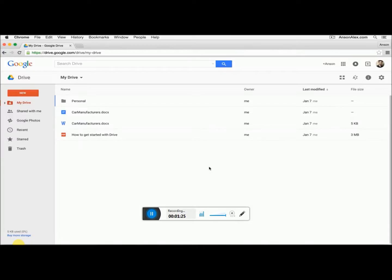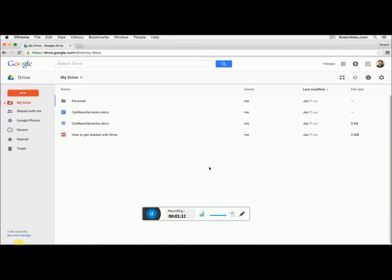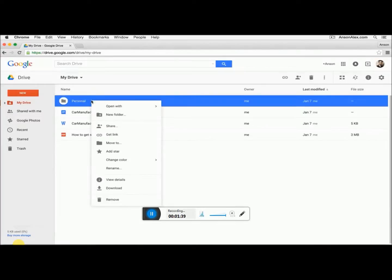Hi everyone, this is Anson from AnsonAlex.com and in this video I'm quickly going to show you how you can share a folder in Google Drive. So here we are in my Google Drive and you can see I have a folder here called Personal. To share this folder, all I need to do is right click on the folder and go to Share.